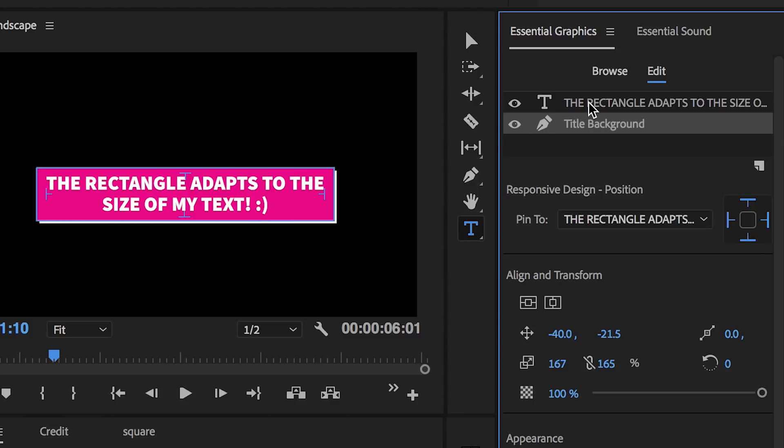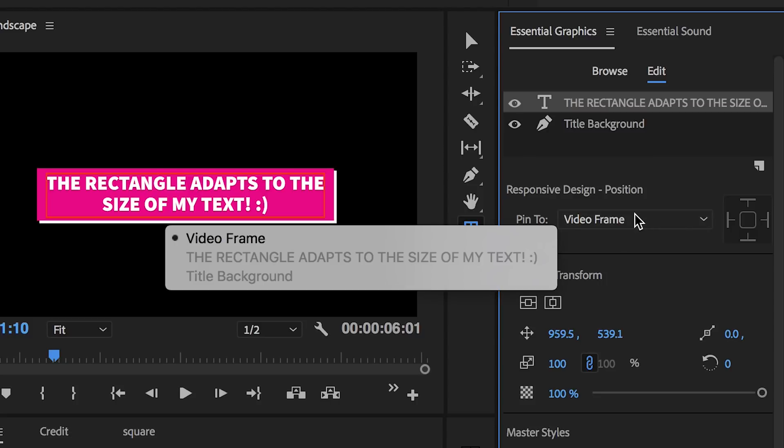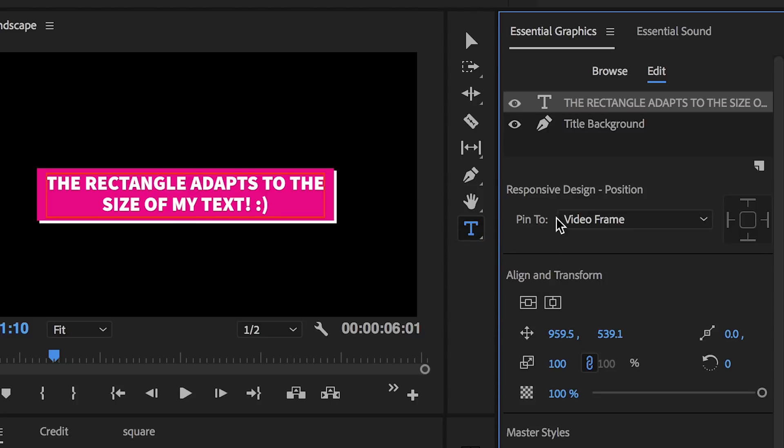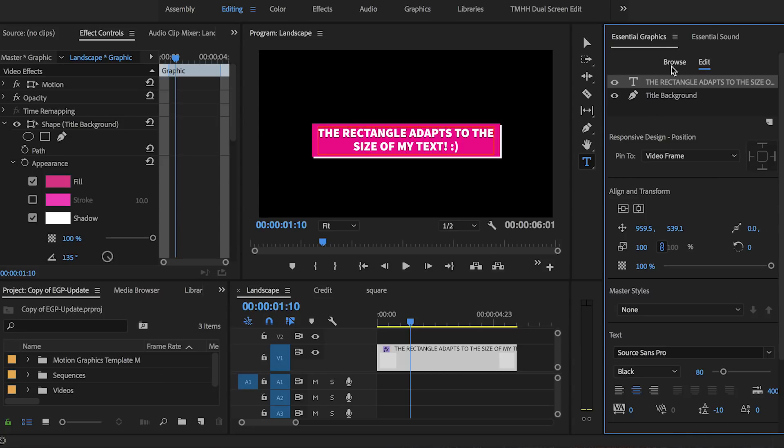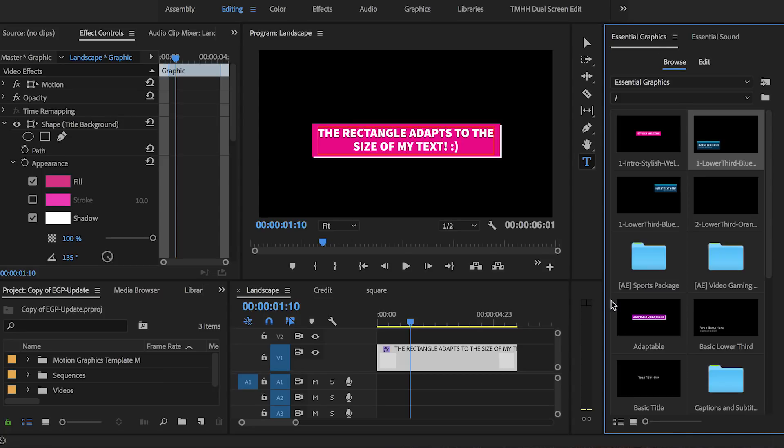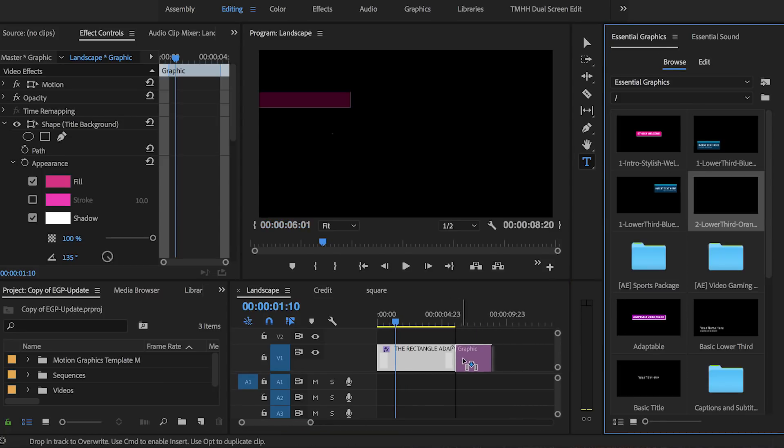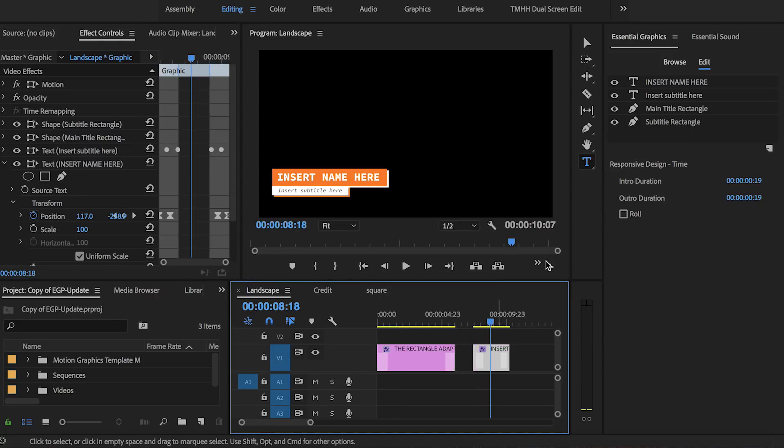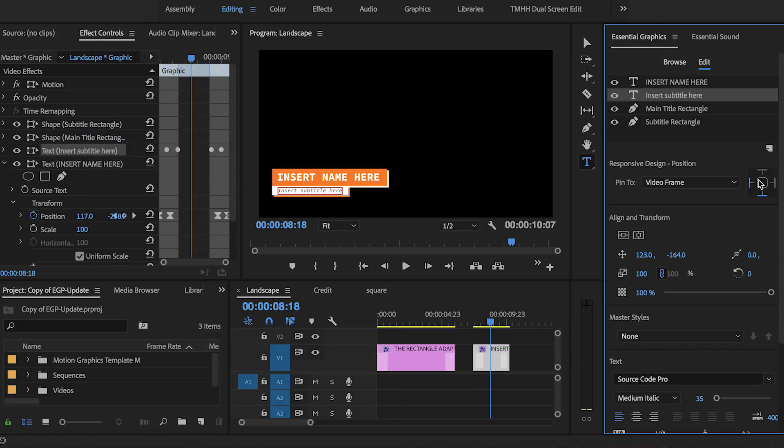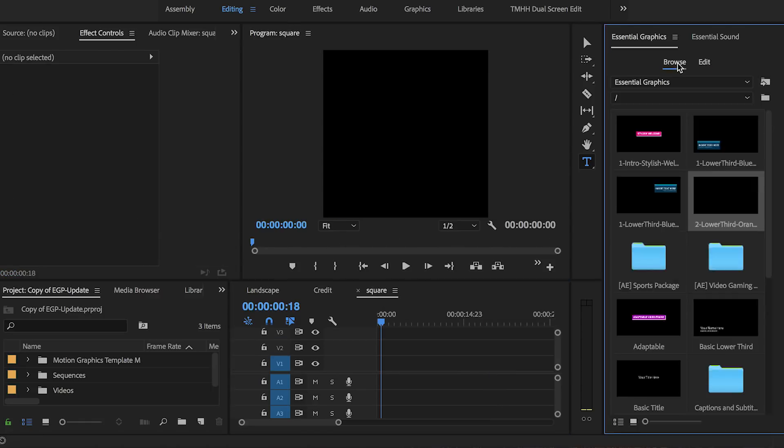Next, select the title layer and pin it to the video frame. There is no need to select any edges because this text is center aligned. But if the text was left centered, you would want to pin it to two sides. So for example, on the left you would want to pin it on the left hand side and on the bottom or the top.